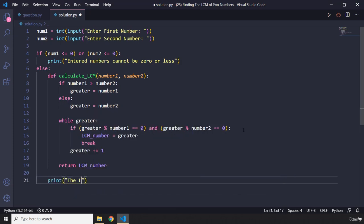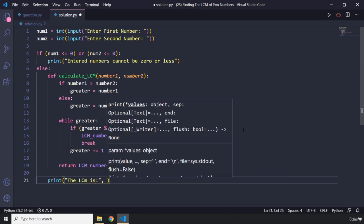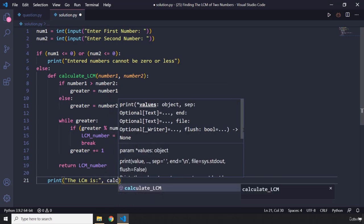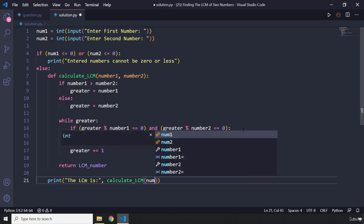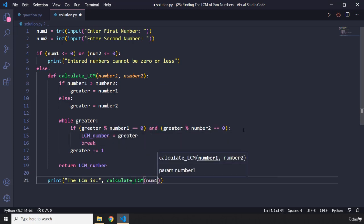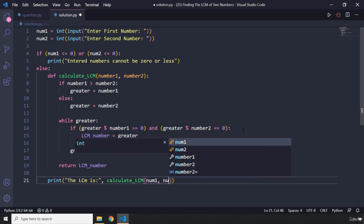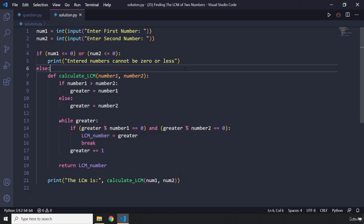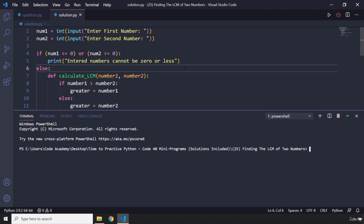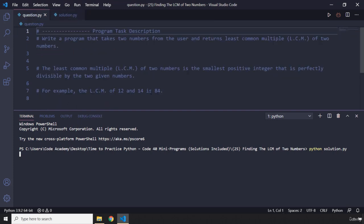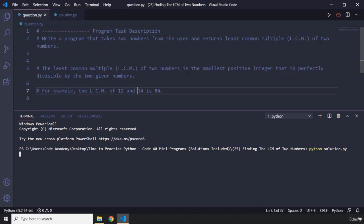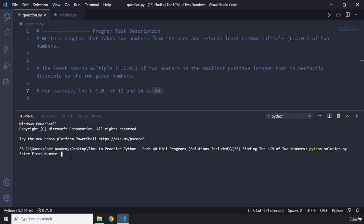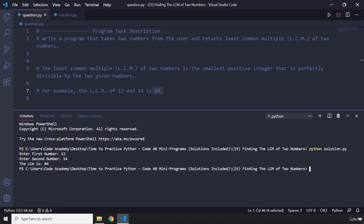Save that. We have no errors, that's a good sign. Let me run this program. I'm going to pass in, so we know that if we pass in 12 and 14 we should get 84. I'm not really sure why it's taking long, so 12 and 14, we do get 84.